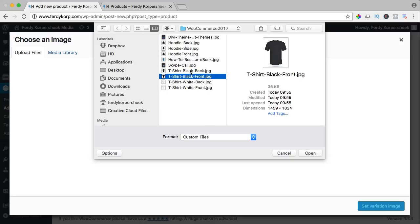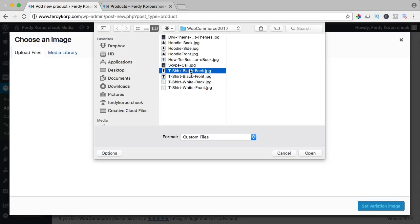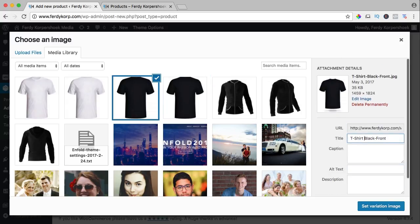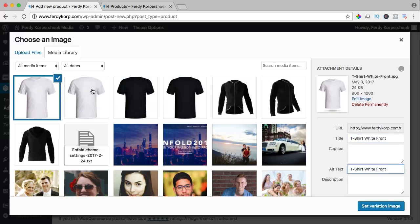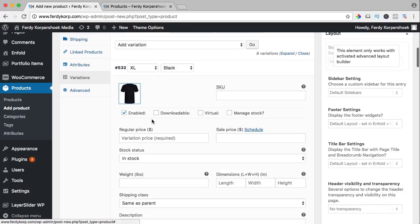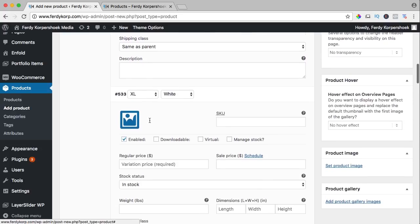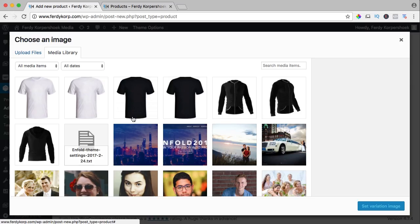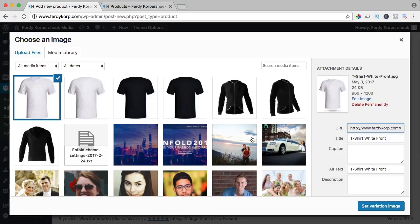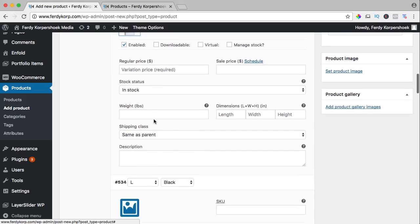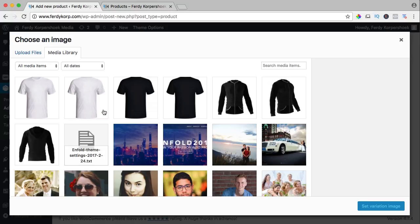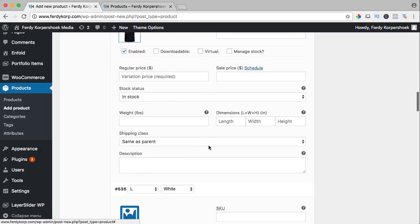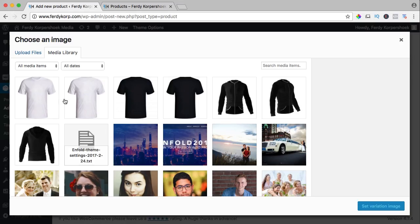Black t-shirt back, black t-shirt front and from the white also. So I select them all four, optimize them and I start with the black t-shirt, the front. Set variation image and here I want to select the white t-shirt, the front t-shirt and here again the black and the white.